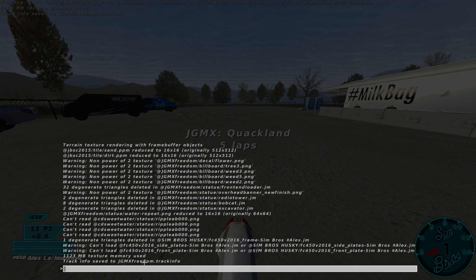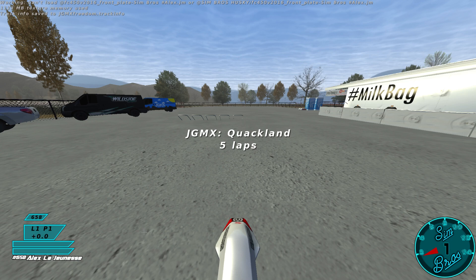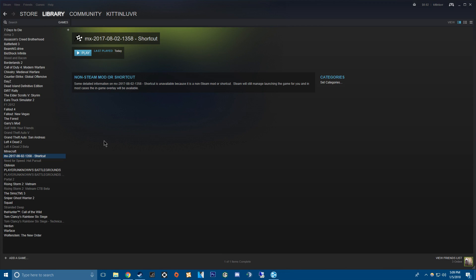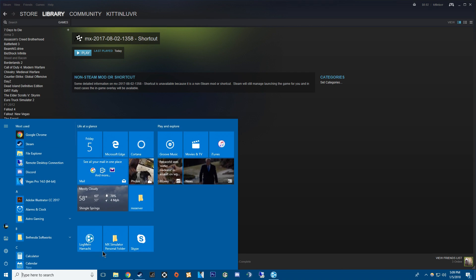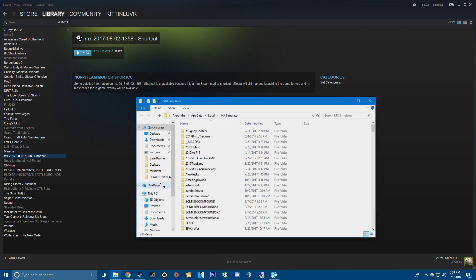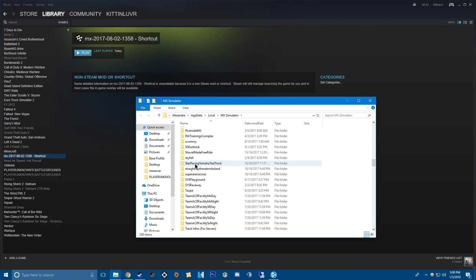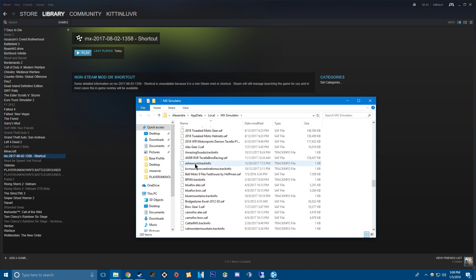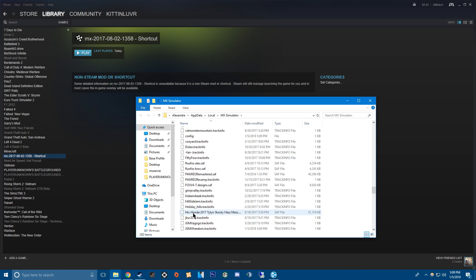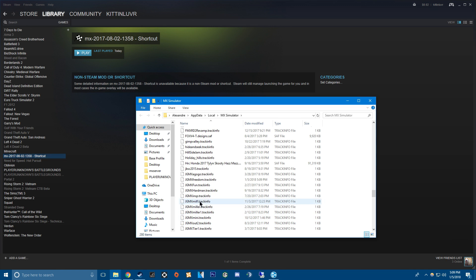And then so this will show up and that saves to your personal folder. So jgmxfreedom.trackinfo. You can press quit or tab out. It doesn't really matter. So we'll go down. We'll find it. It's just one of these little files. So freedom. There it is.